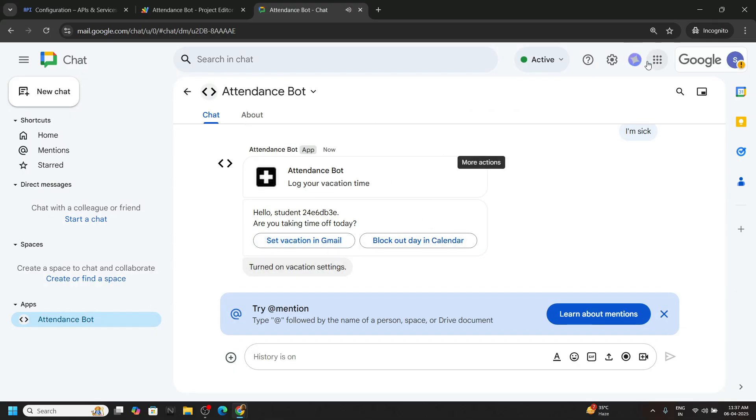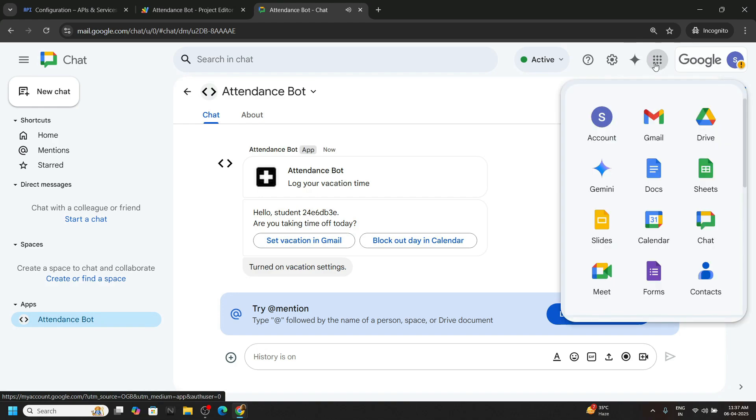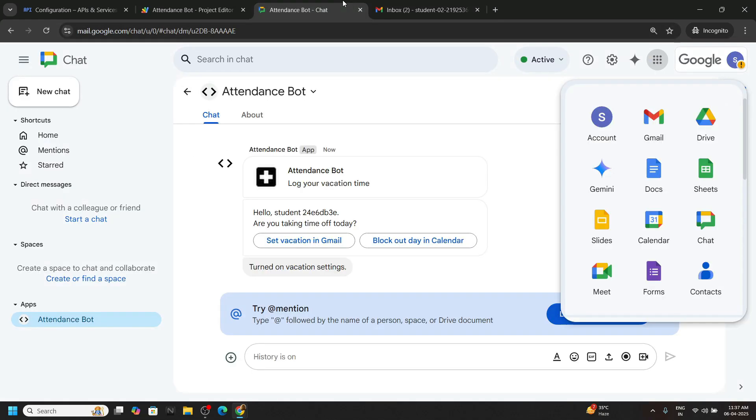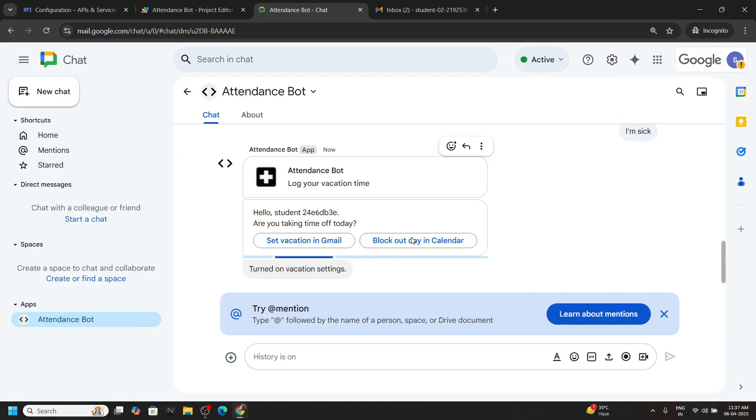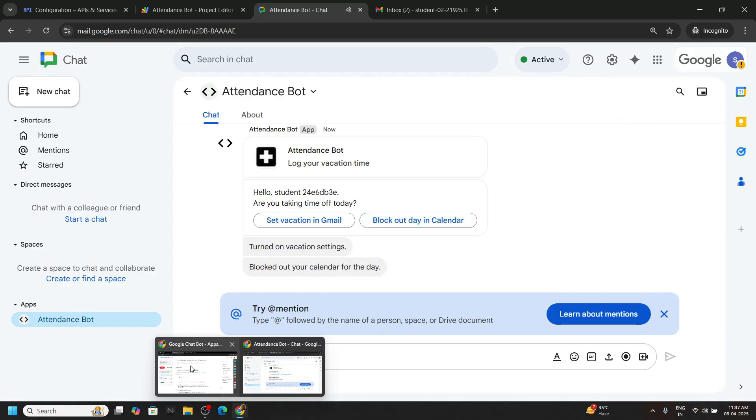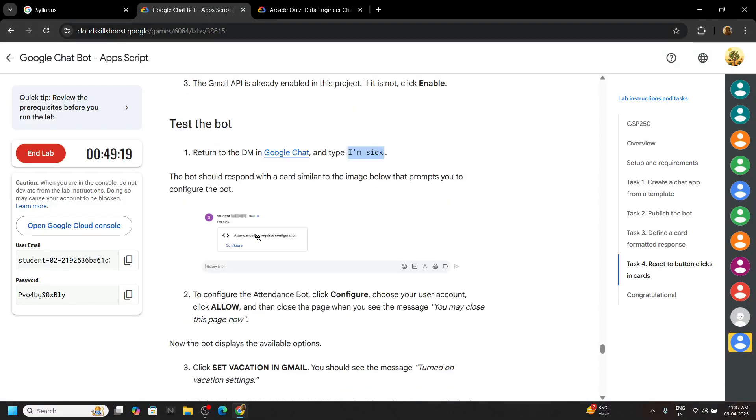Now if you open the Gmail, you will see this type of pop up at the top. Again go back to the chat bot. Click on block out day in the calendar. Now you can go back to the lab.